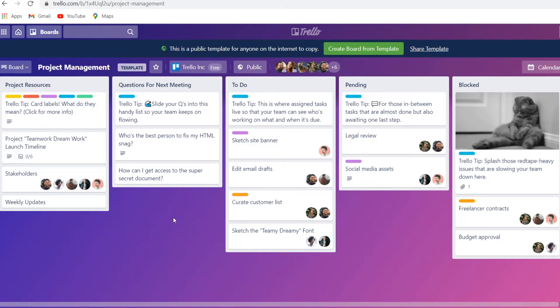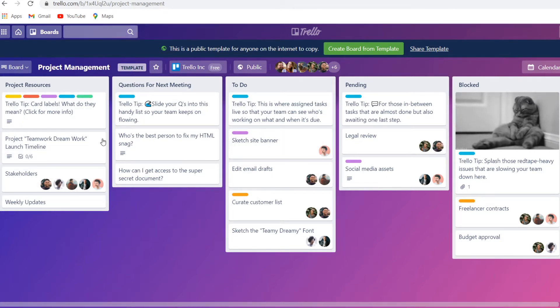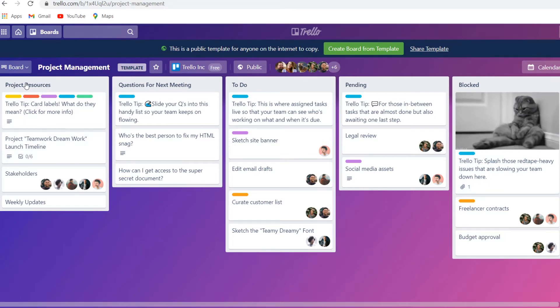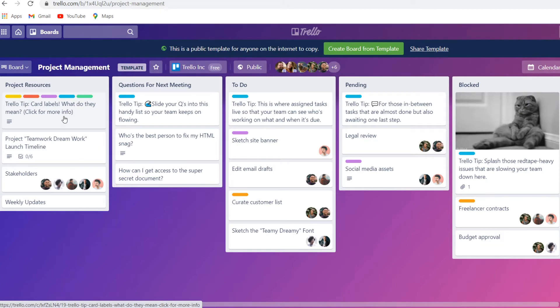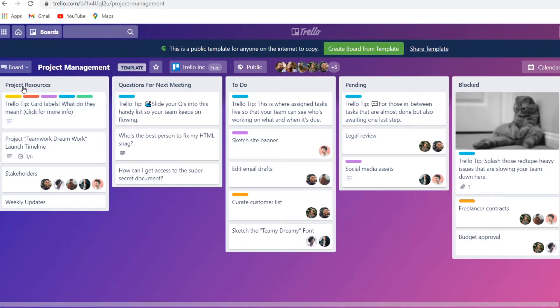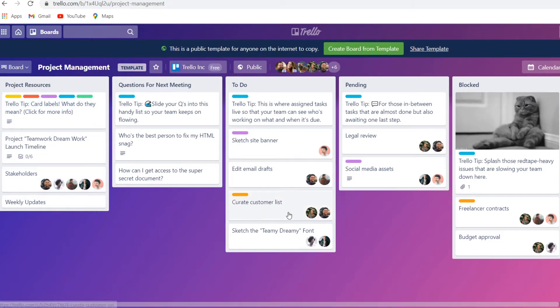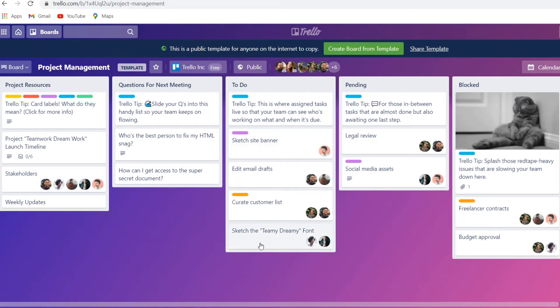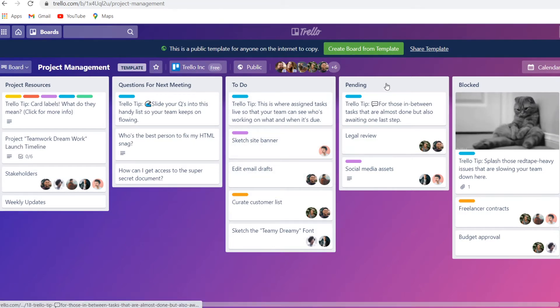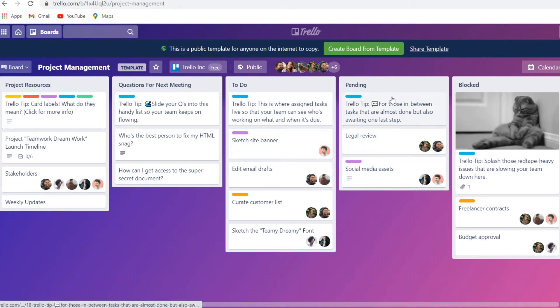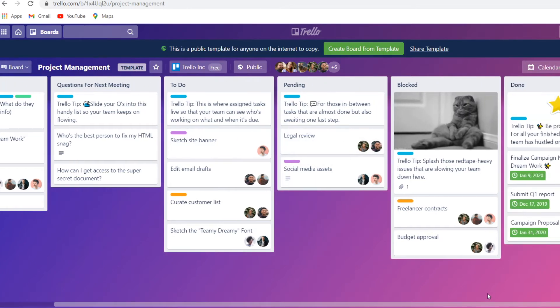As you can see on Trello you're going to be working with these boards. This entire thing here is a board. Then right here we've got a list and then cards in that list. You can see project resources, right there they'll add some resources. Right there we've got a to-do list, so these are all the things that need to be done. Then we've got a pending list, we've got blocked, and then we've got done.